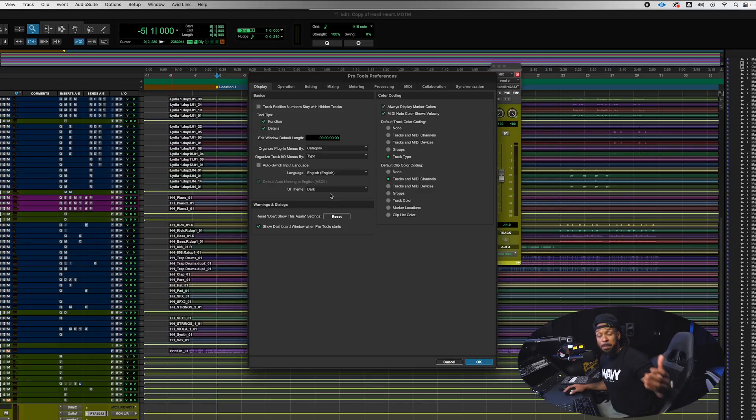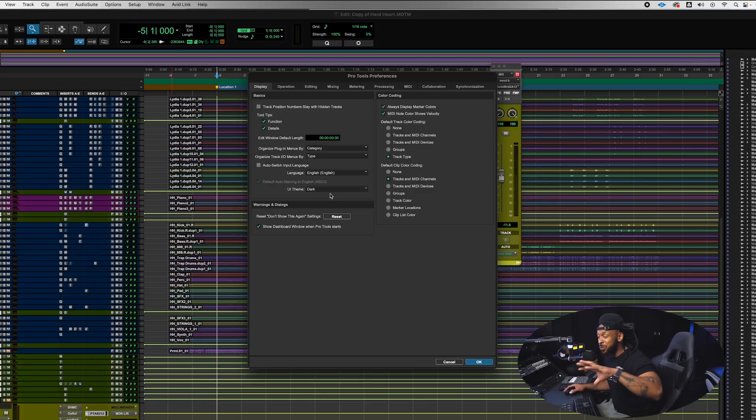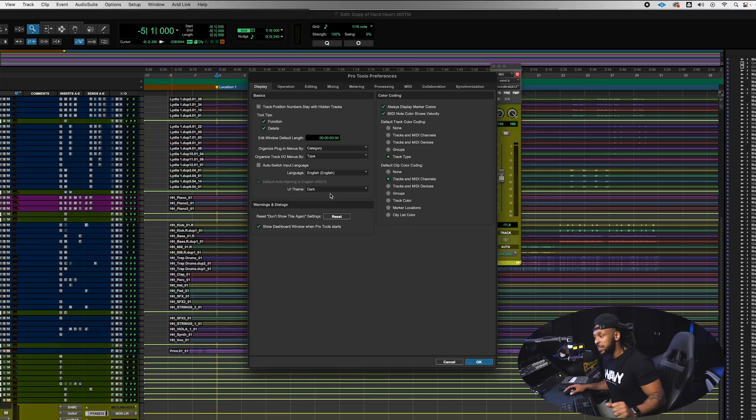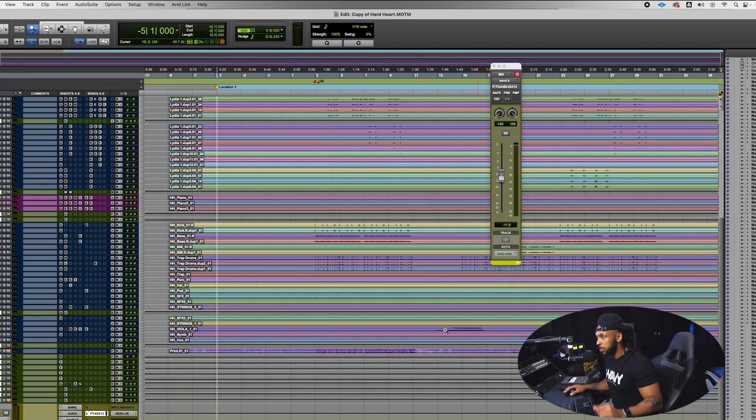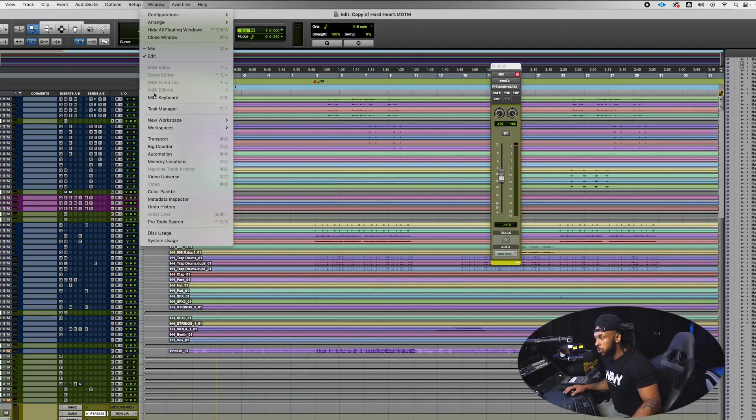To do that you would go to the setup menu, choose preferences and in the display tab you could change the UI theme from classic over to dark. Now in the past when this was first introduced, when you did that you would need to shut Pro Tools down and reopen it for that change to take effect. Now as you see it happens instantaneously.